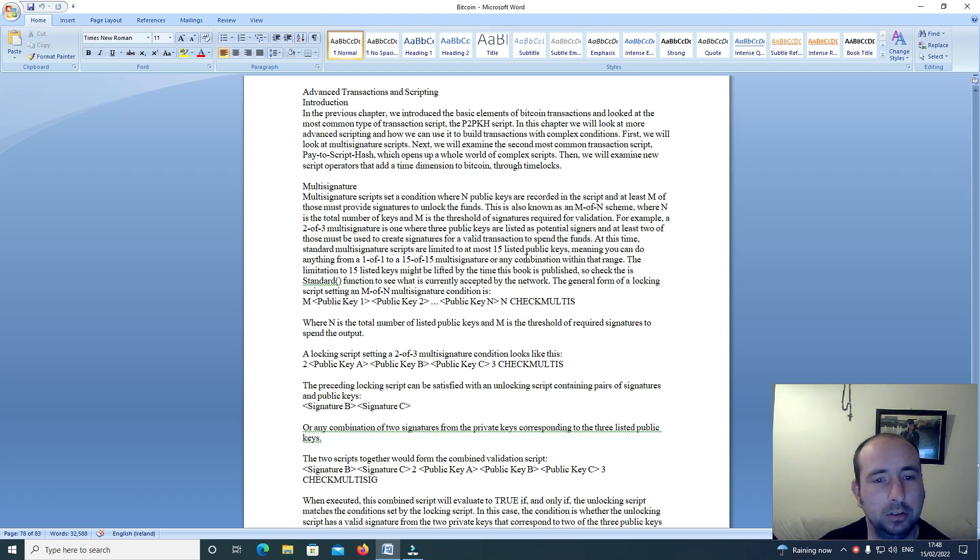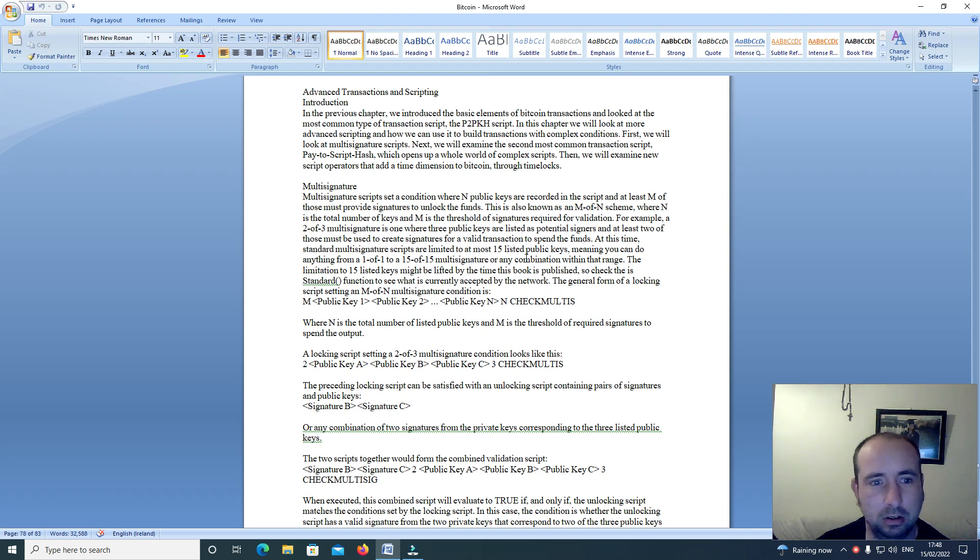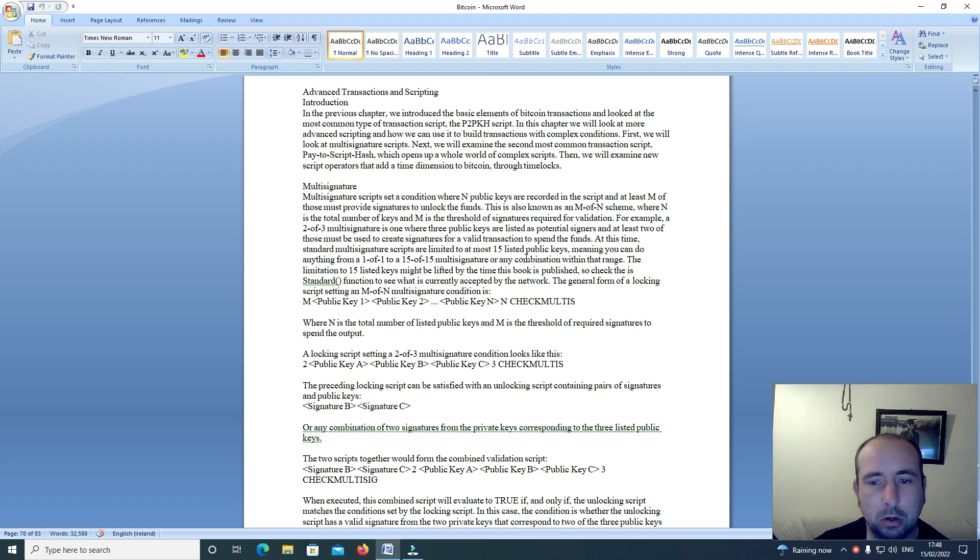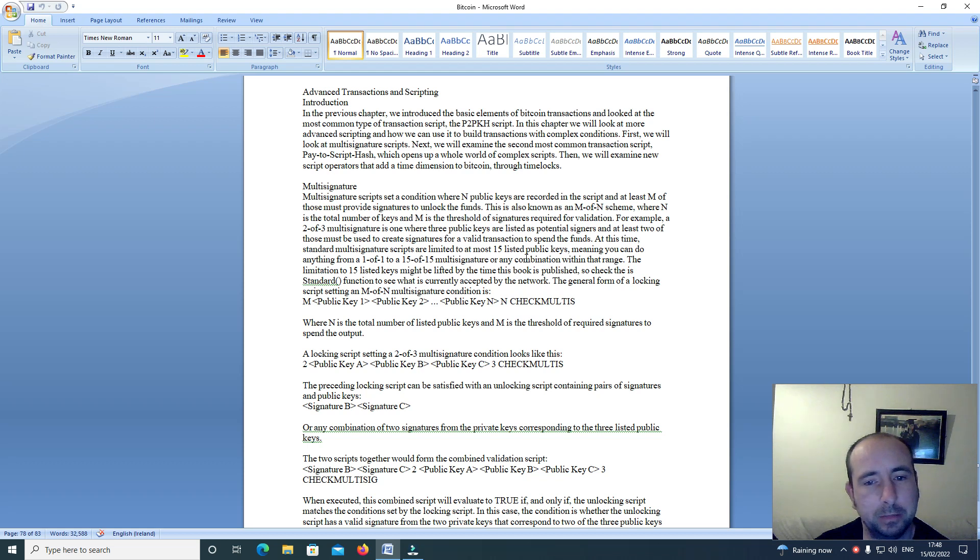In the previous chapter we introduced the basic elements of Bitcoin transactions and looked at the most common type of transaction script, the P2PKH script. In this chapter we will look at more advanced scripting and how we can use it to build transactions with complex conditions.